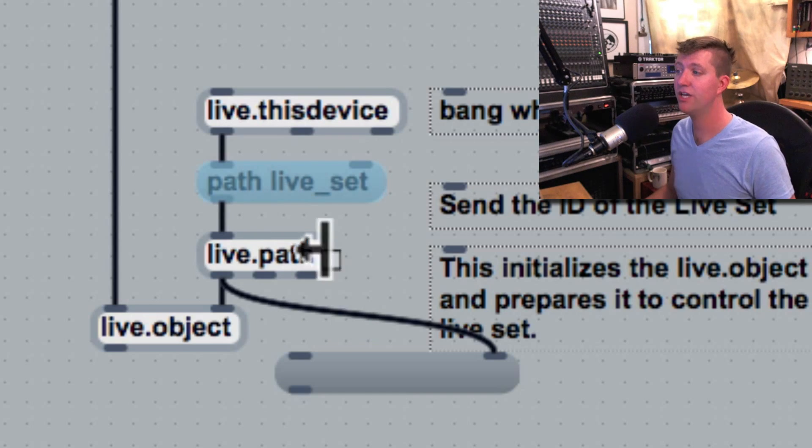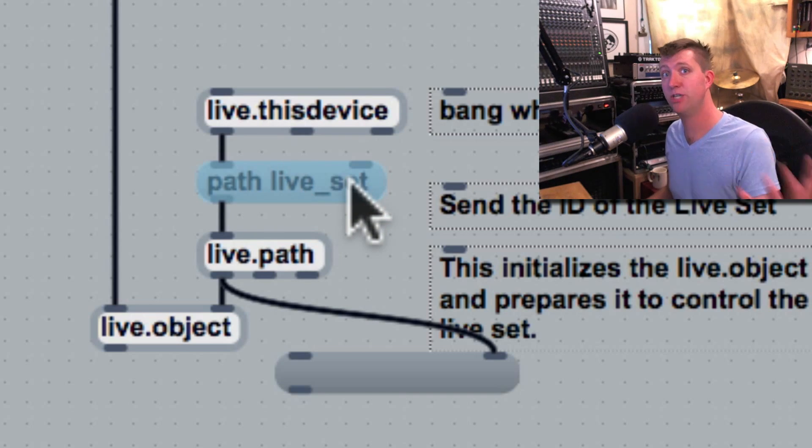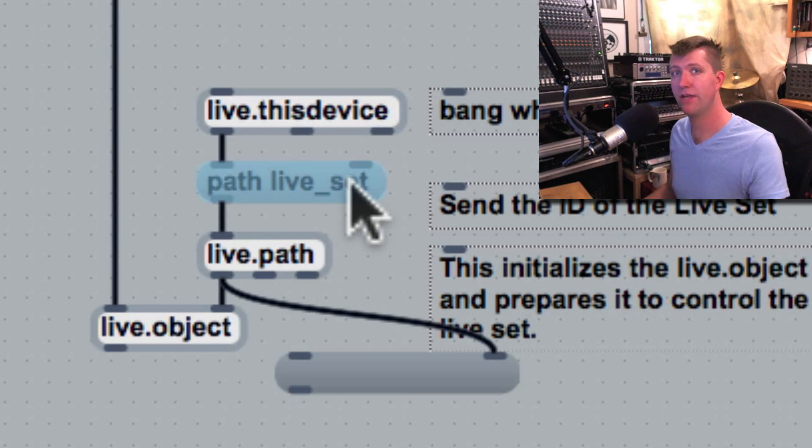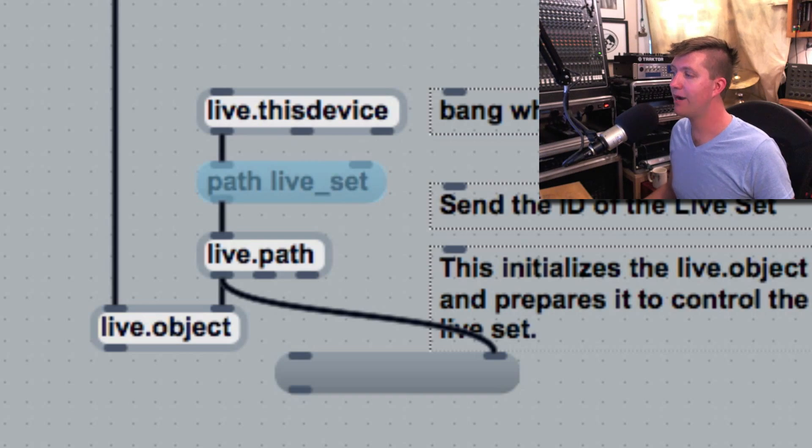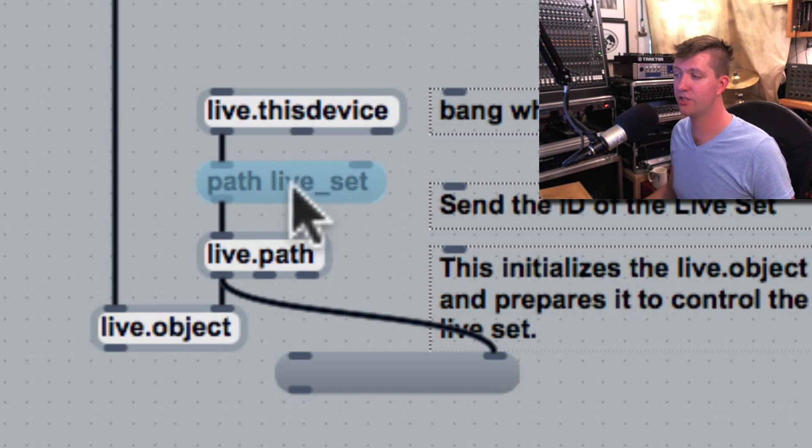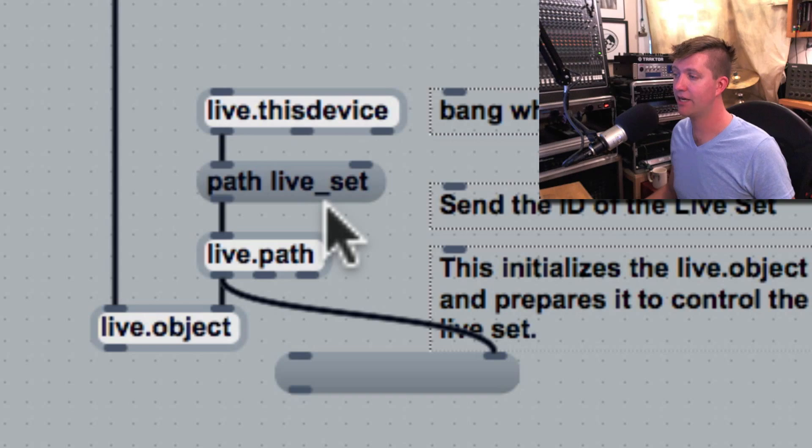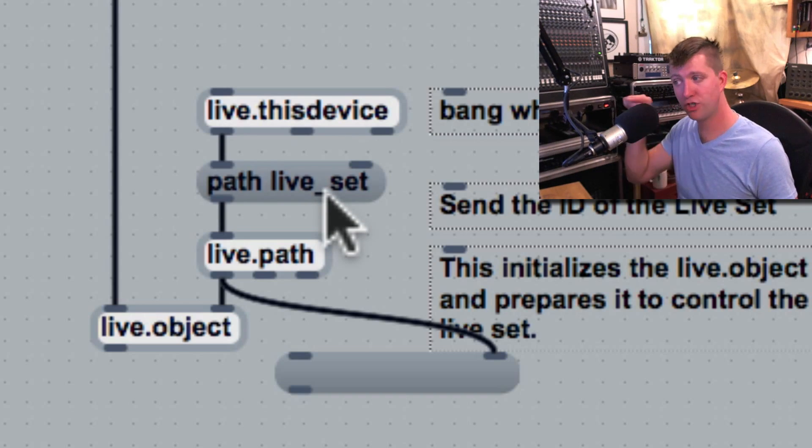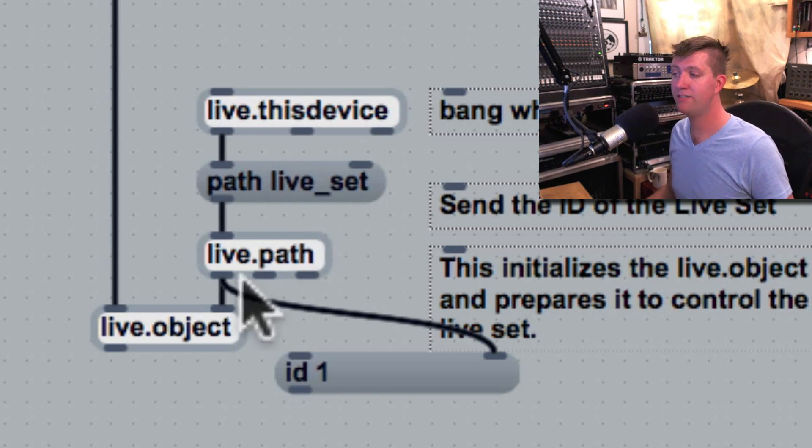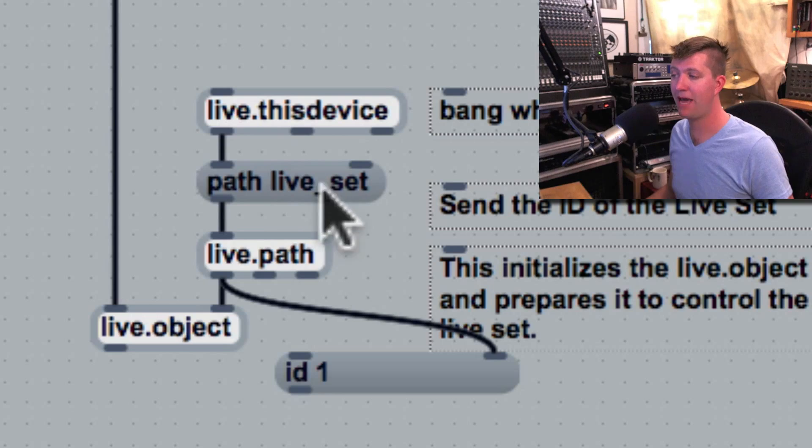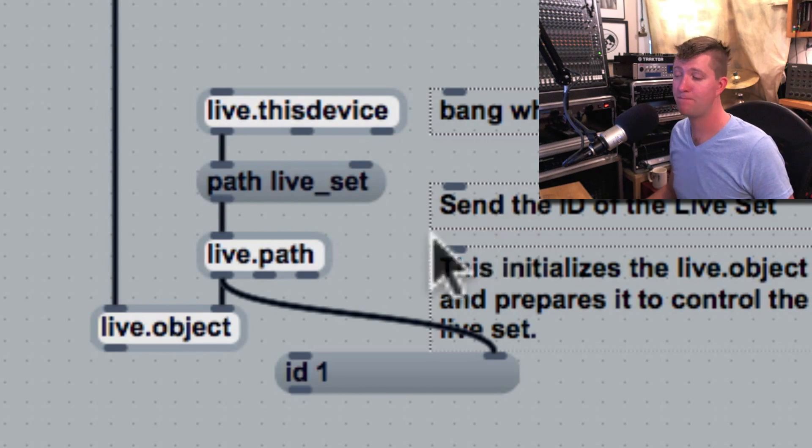A path message is set up with the word "path," a space, and then the object from the live object model that you're trying to get the ID of. Right now I'm in edit mode, but if I command-click on it, it will actually send the data. So I've sent live.path this message "path live_set."